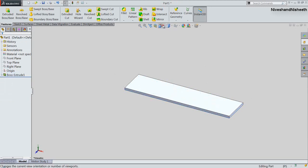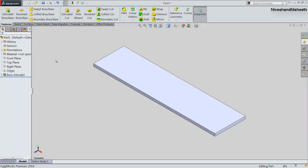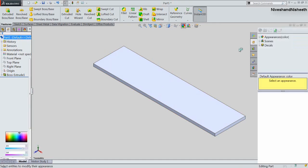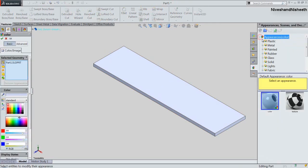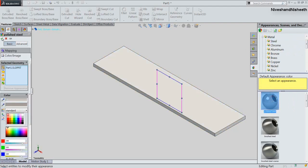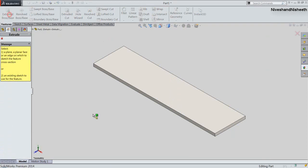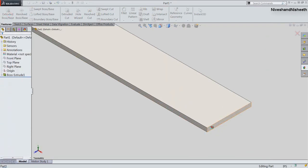Now see — my first Extruded Boss Base feature has been created. Now we will change the part material to polished steel.